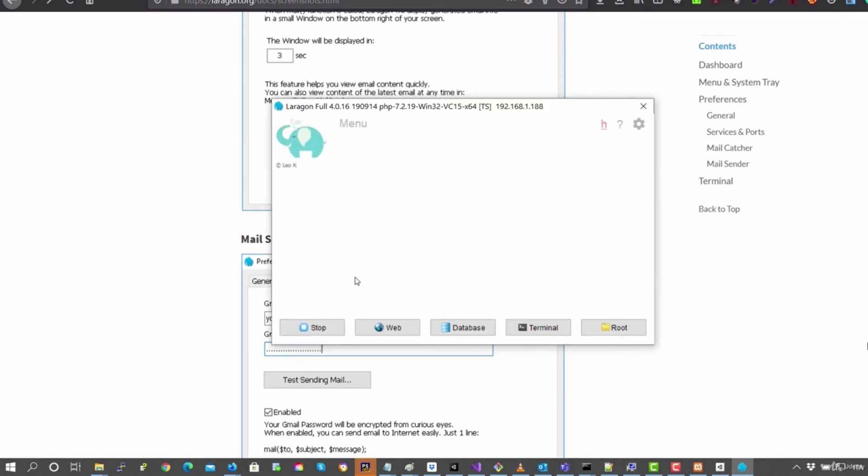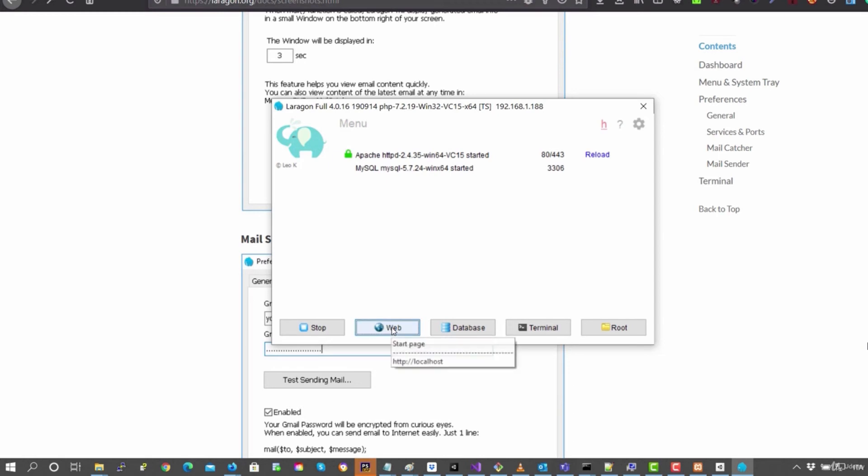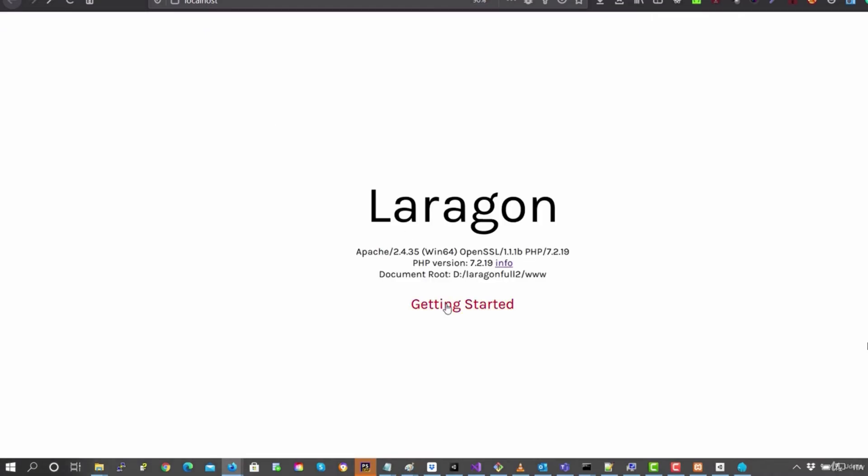Once you launch the services with SSL, if they haven't been launched, you can see here that they've already been launched. If you click on web, it'll open localhost and it says that Laragon is there. So this means that the server is working.